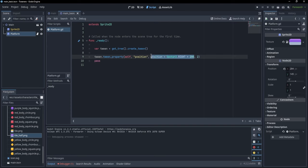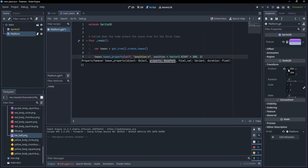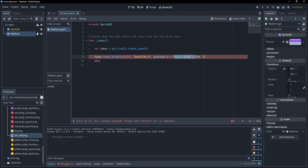Writing this down can be pretty verbose, so let's simplify it a little. Instead of animating the whole position vector, we can animate only the X axis since we only want to move the platform horizontally. We can specify the X property by writing a colon and X. Now I can take position.x and instead of multiplying by a vector, I just say plus 200.